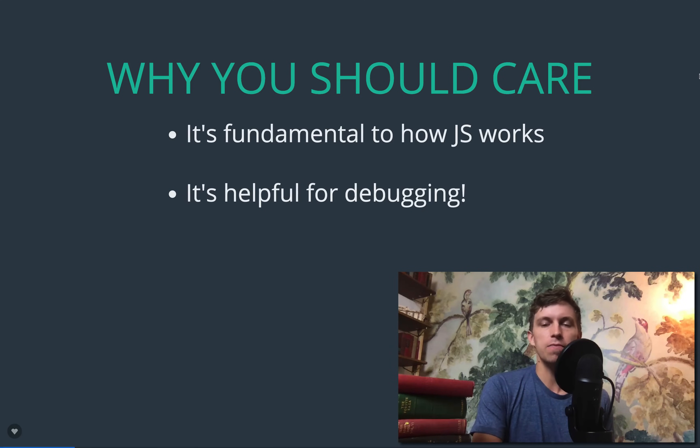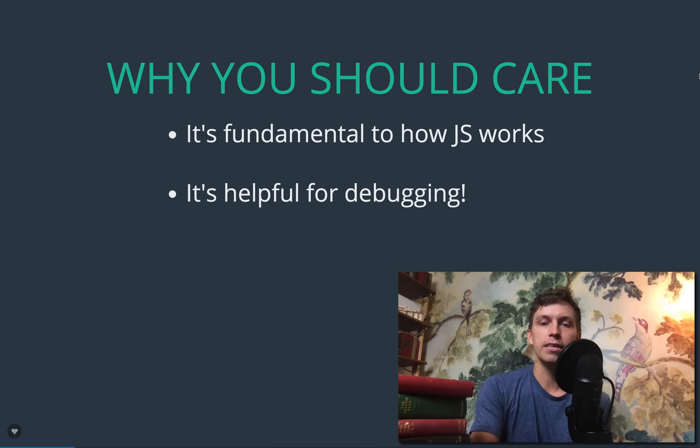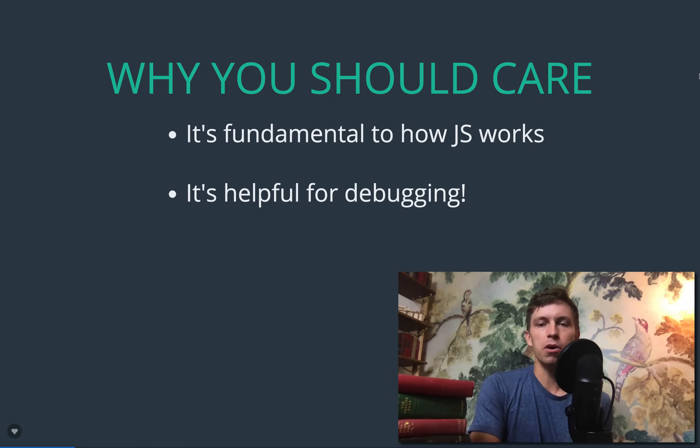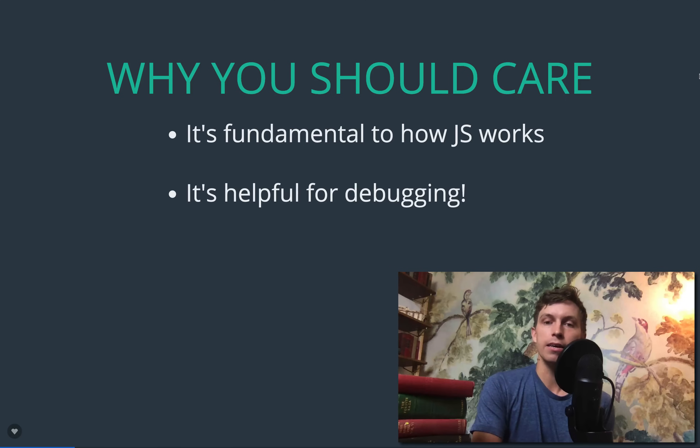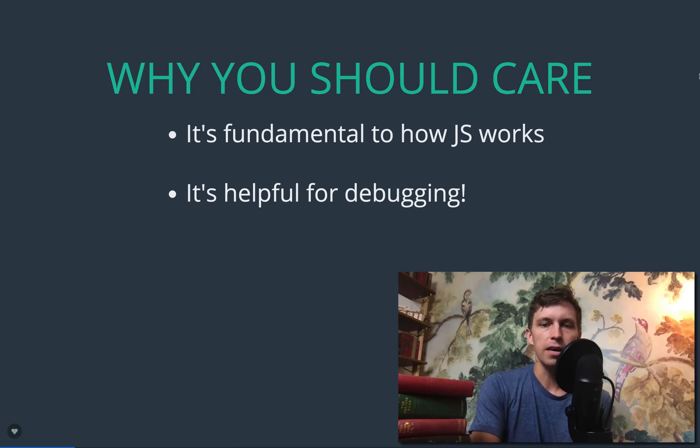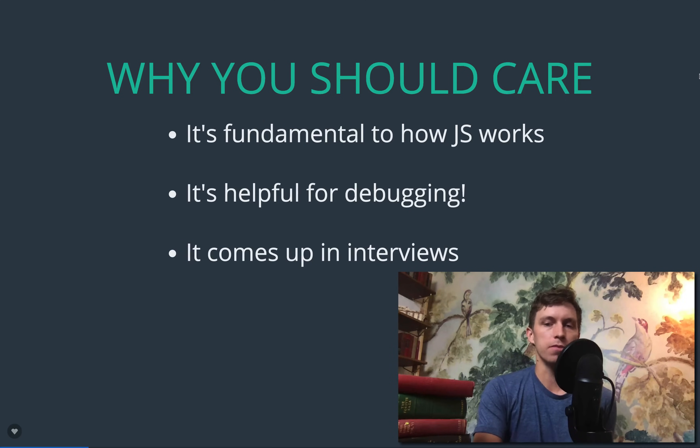Chrome and Firefox and pretty much every browser today has built-in call stack debugging tools, so you can see what's happening at any point with the call stack. And I'm going to show those in this video. And then finally, it does come up in interviews. So absolutely worth knowing for that.